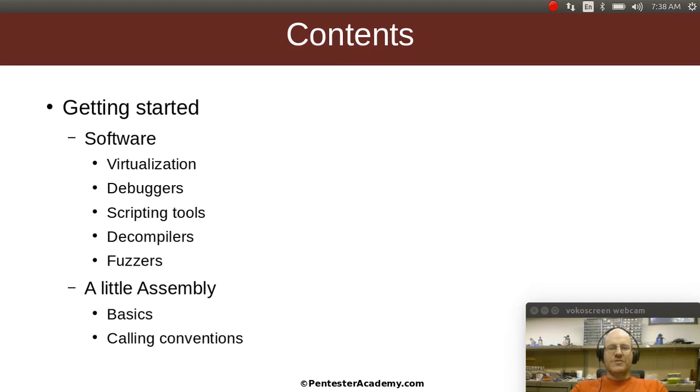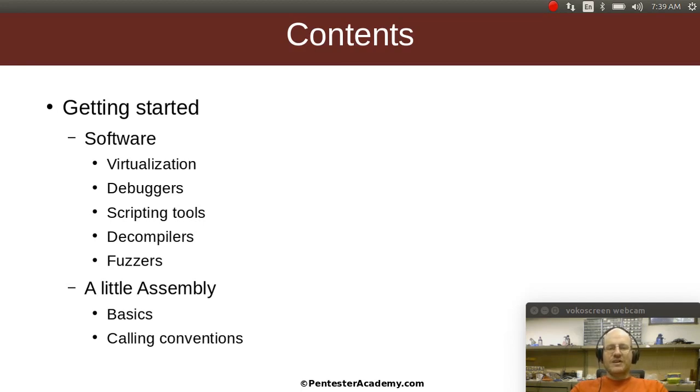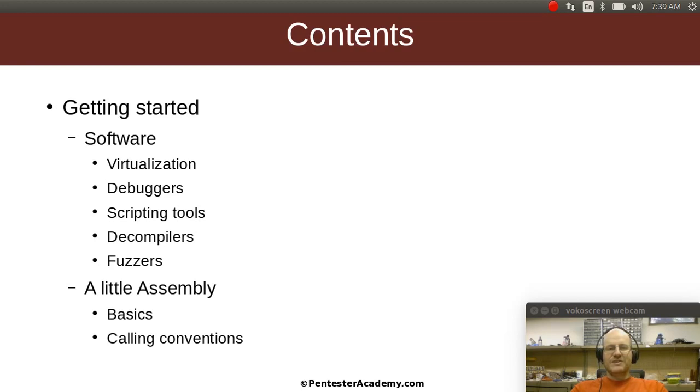We're going to talk about different kinds of debuggers. You're probably familiar with standard debuggers that are made for programmers to debug their own programs. We're going to talk about some specialized debuggers that are made for Reverse Engineering, debuggers that are better if you don't have the source code, you just have an executable and you're trying to reverse engineer that.